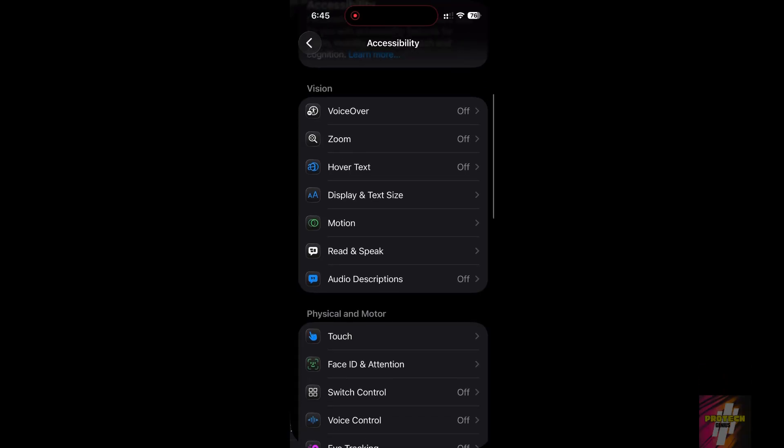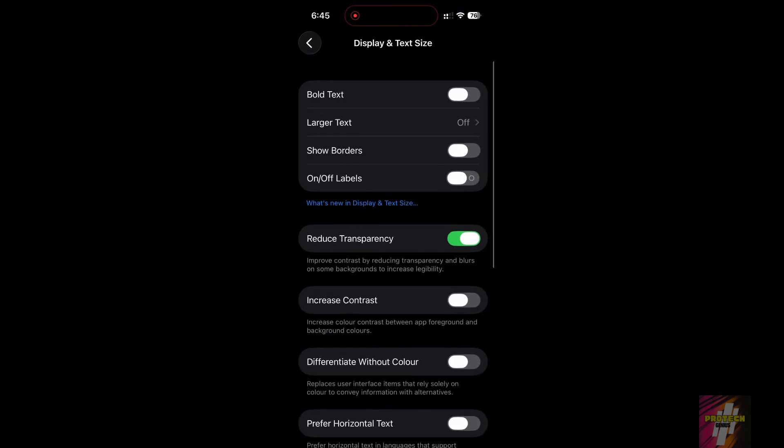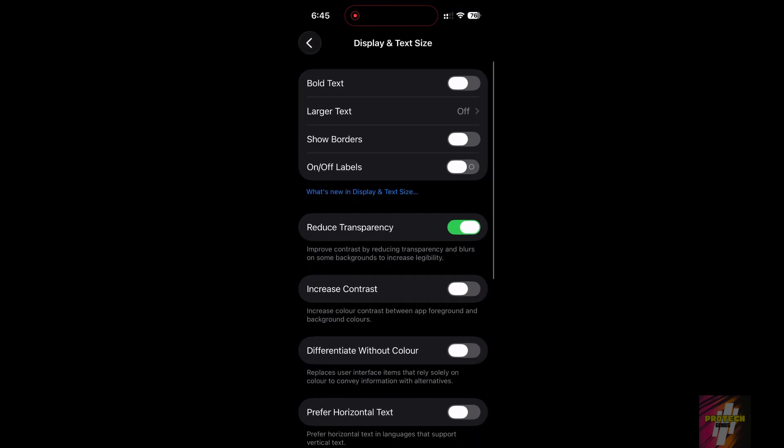Next, eliminate the transparent blur effects that keep dark mode looking gray. Go back one step and ensure Reduce Transparency is turned on. This replaces all translucent elements with solid, deep black or dark gray panels.